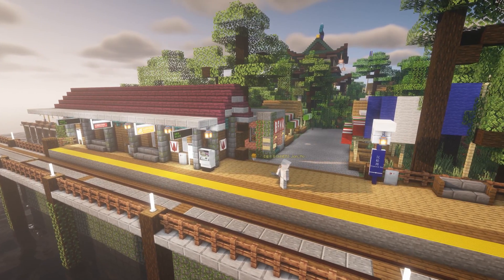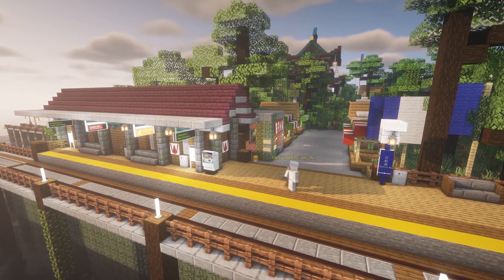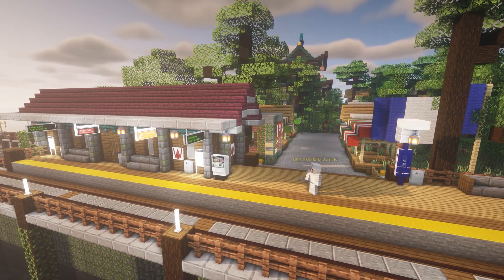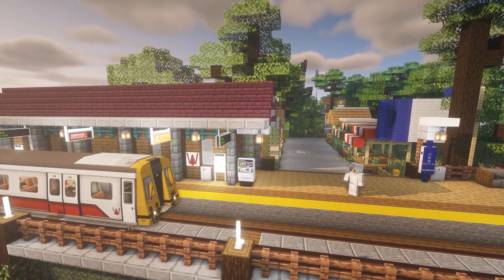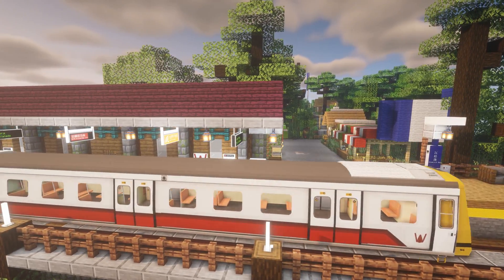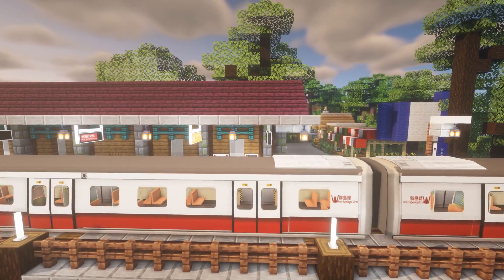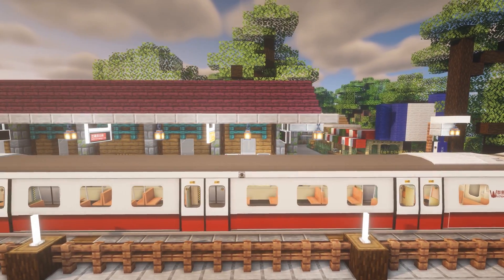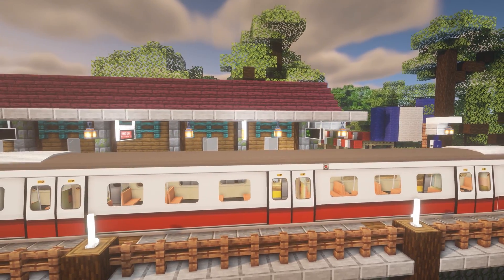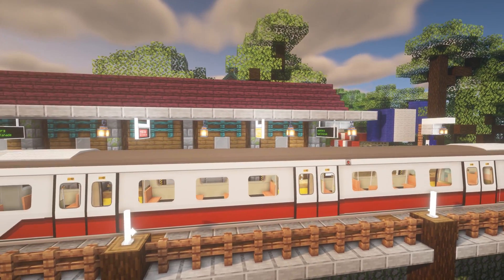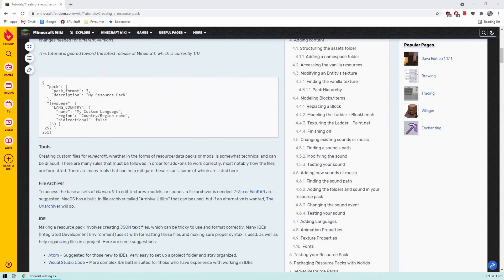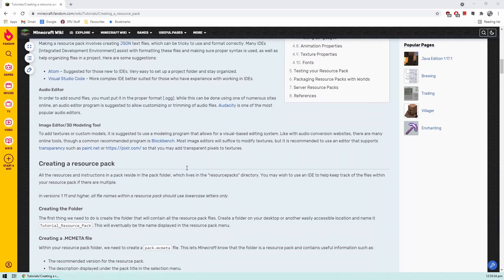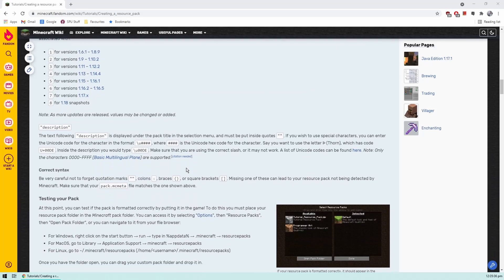Next, we will talk about adding custom content to the game. At the time of this video's release, the mod only supports retexturing existing trains and adding custom sign tiles, although this might change in the future. It is highly recommended to be familiar with creating Minecraft resource packs before continuing.